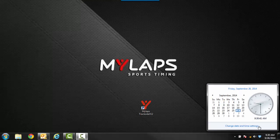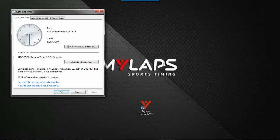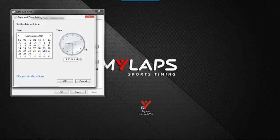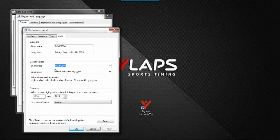If you need to change it, click on the date, change date time settings, change date and time, change calendar settings, and here you're going to set it to month, day, year.